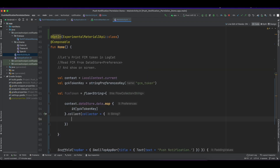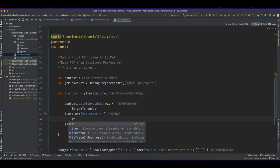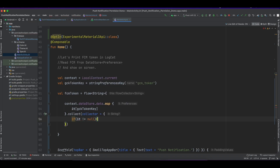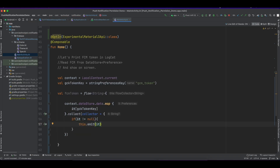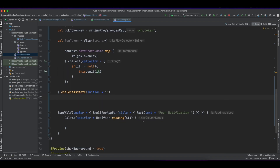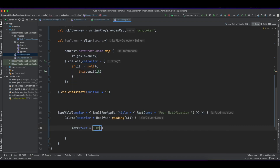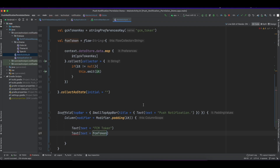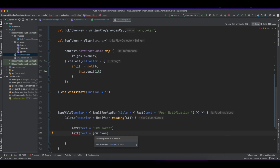The key is 'gsm_underscore_token'. I am using Flow builder because DataStore preferences work asynchronously, so we have to use coroutines. Flow is a coroutine method. I have collected the FCM token as a state so I can easily use it in the Jetpack Compose text composable function.